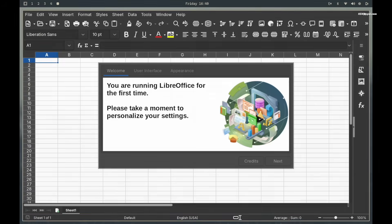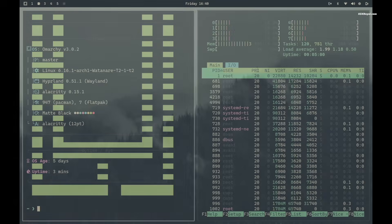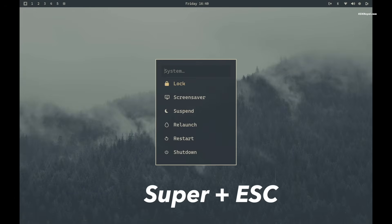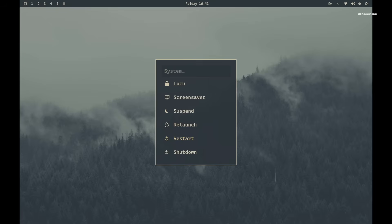Pressing Super plus Escape key opens the Omachi power menu where you can lock, suspend, relaunch Hyperland, restart, or shut down your computer.